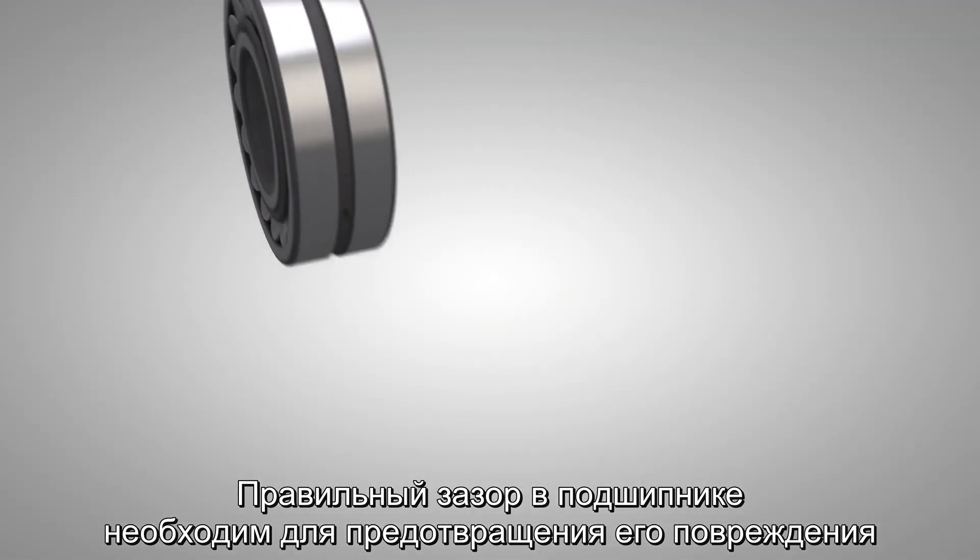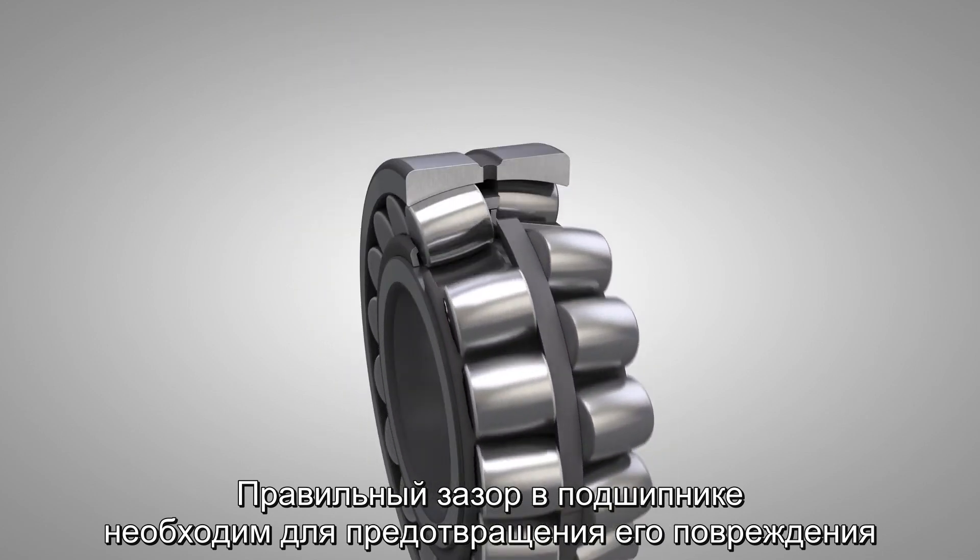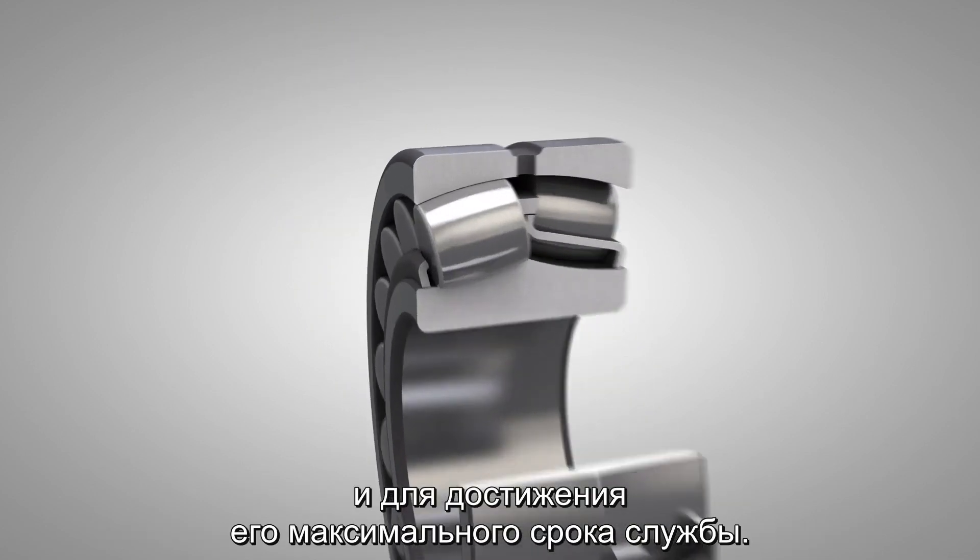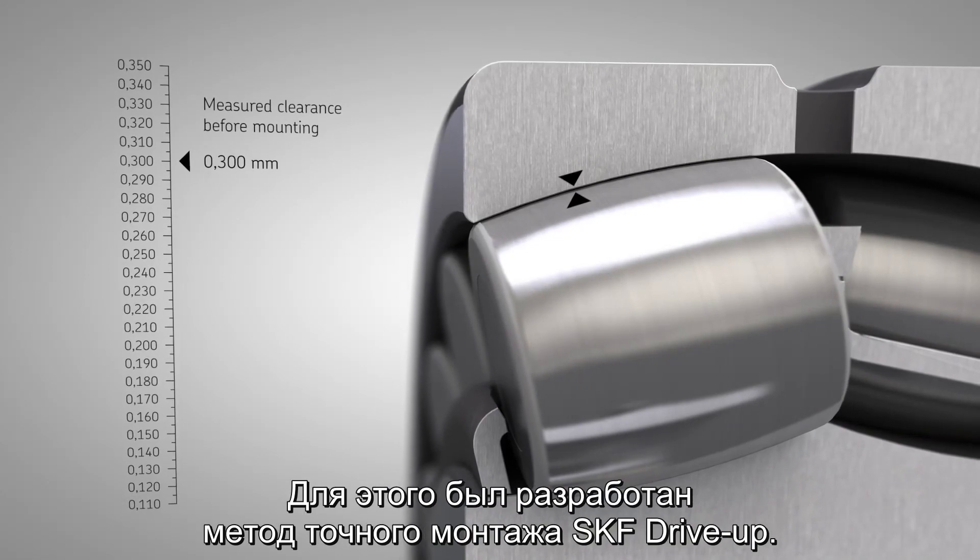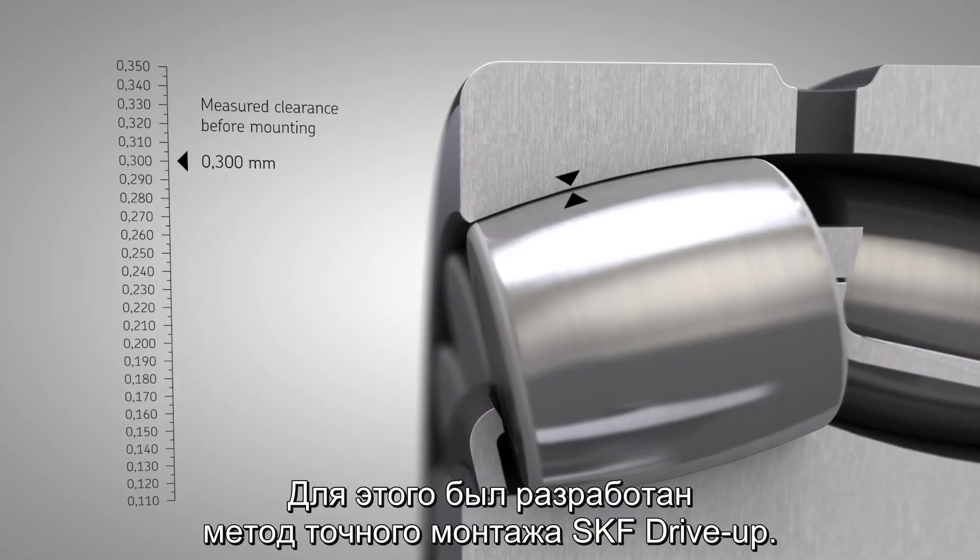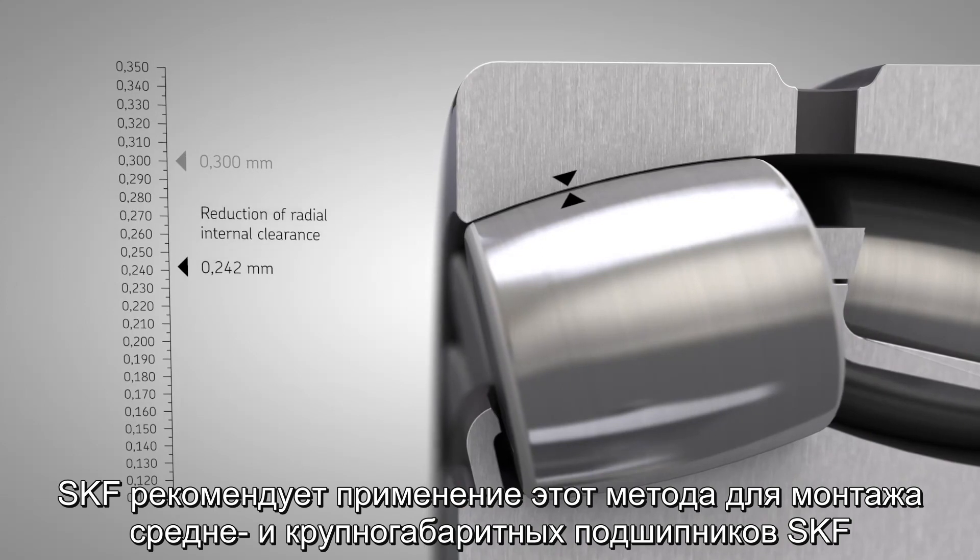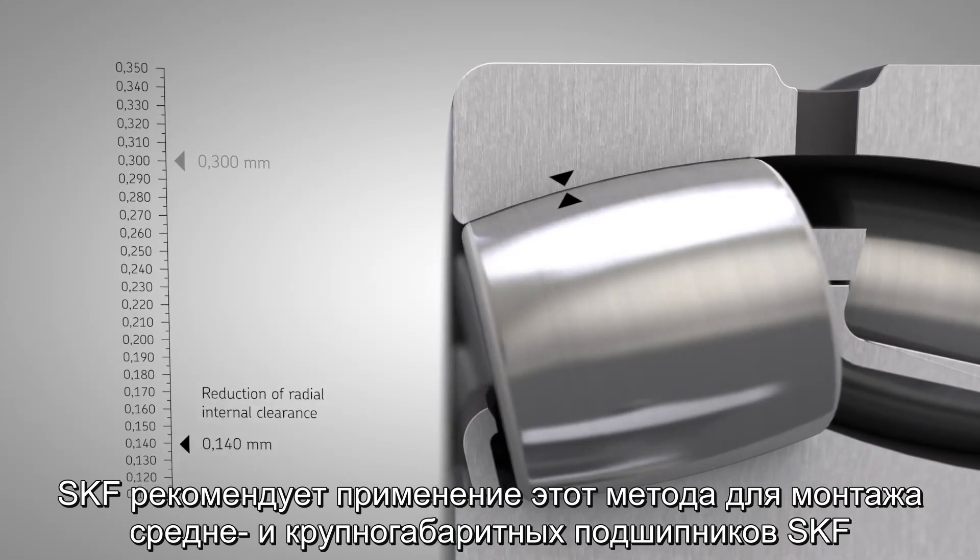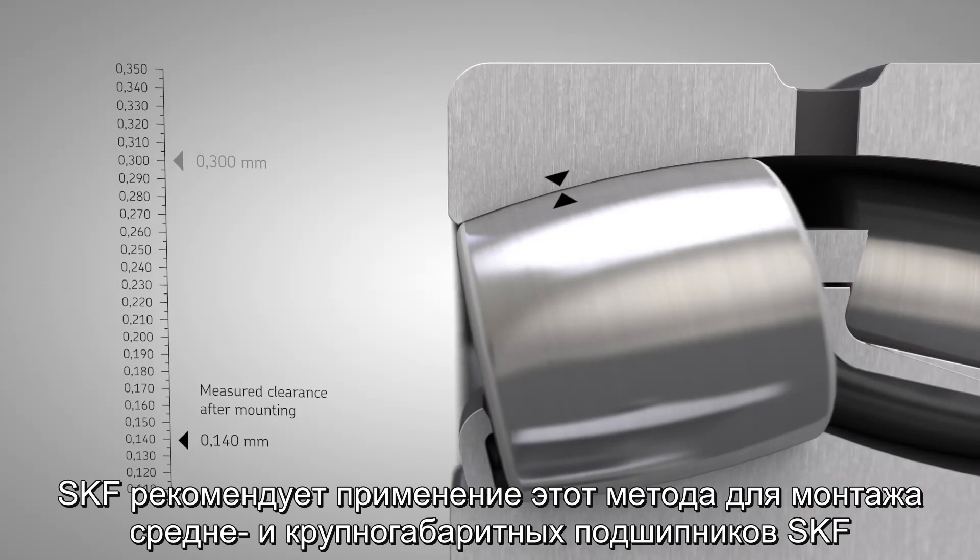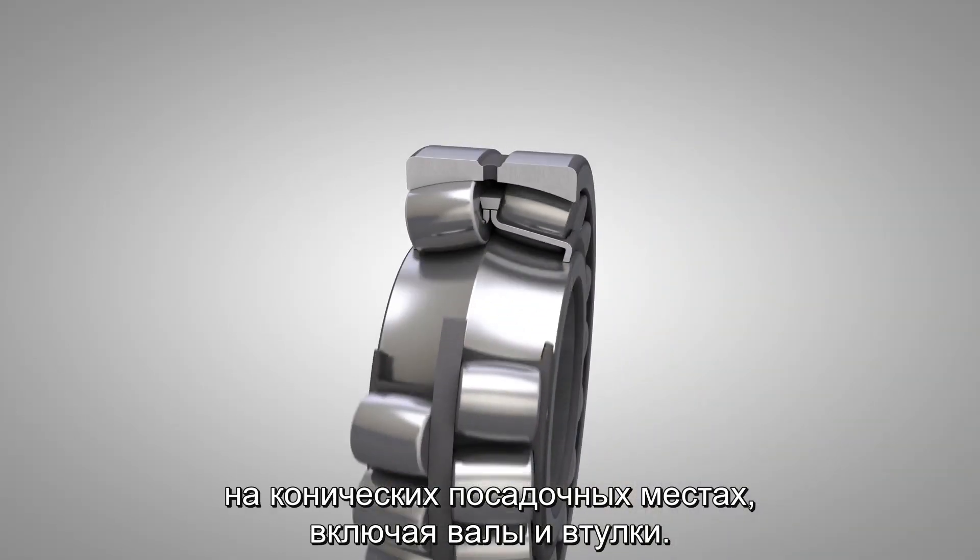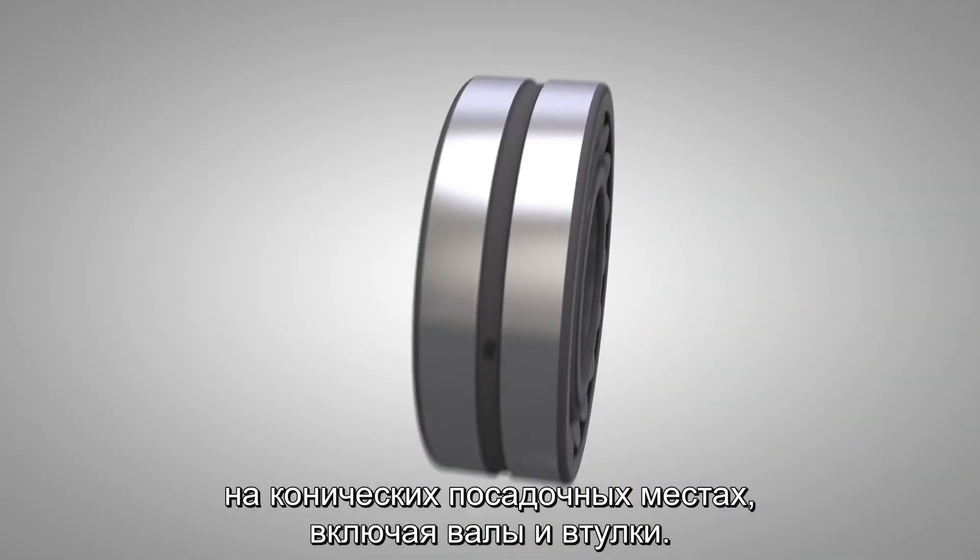Correct clearance in the bearing is essential to prevent bearing damage and to reach the maximum bearing service life. This is why the SKF drive-up method was developed.